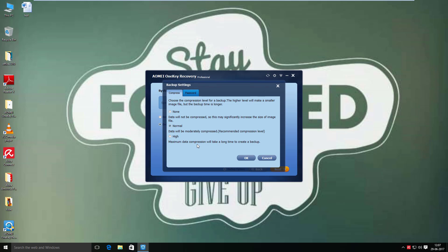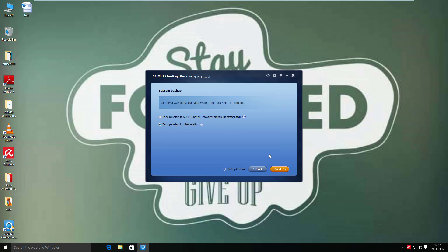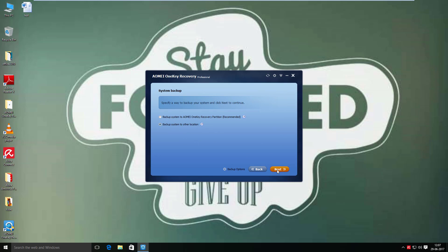The three compression levels are None, Normal, and High. Although High is the best option, it takes a long time to process, so Normal is ideal. Another vital option is Password — if you want to enable encryption, put in a password and no one can process backup or restore your system without it.